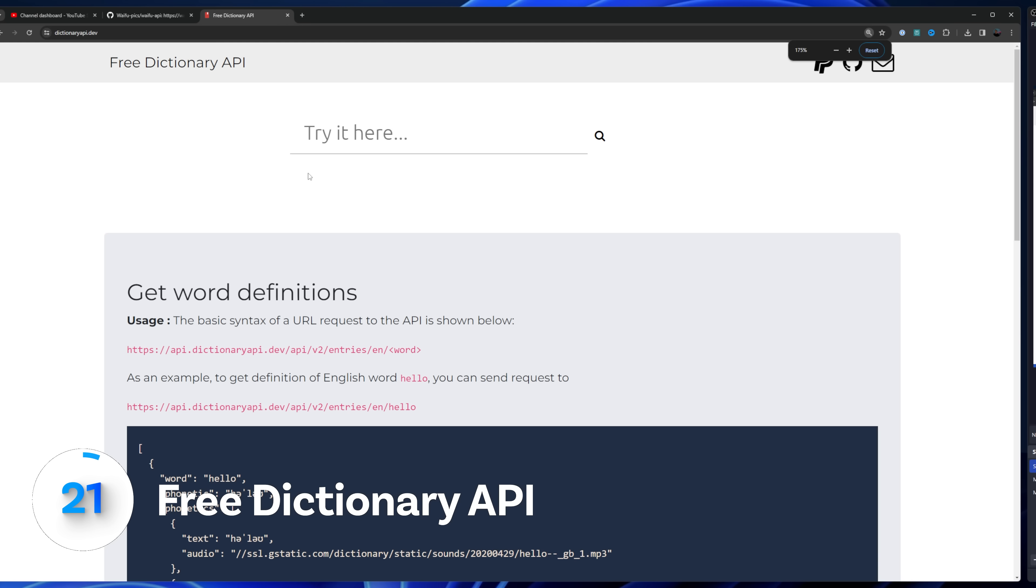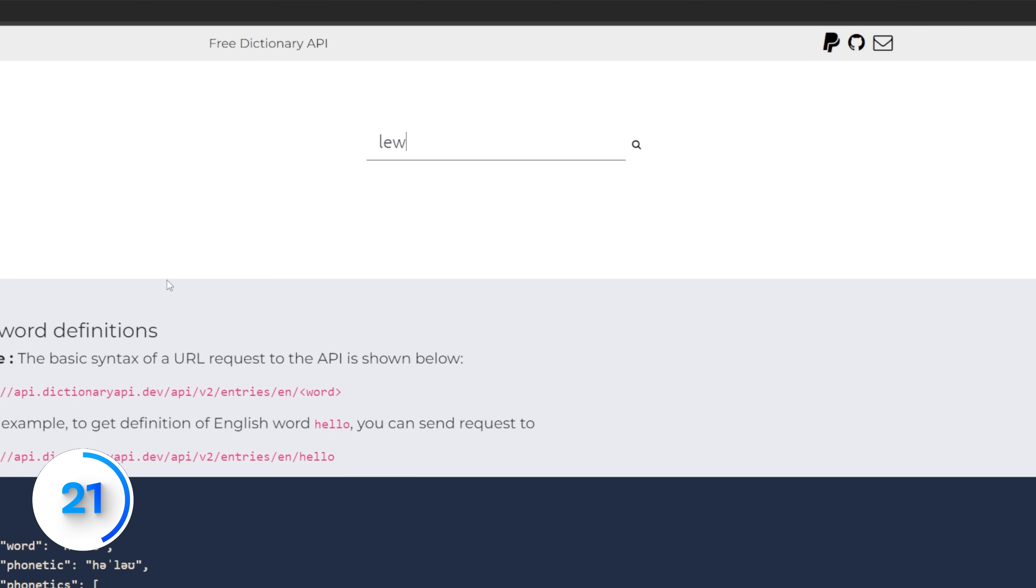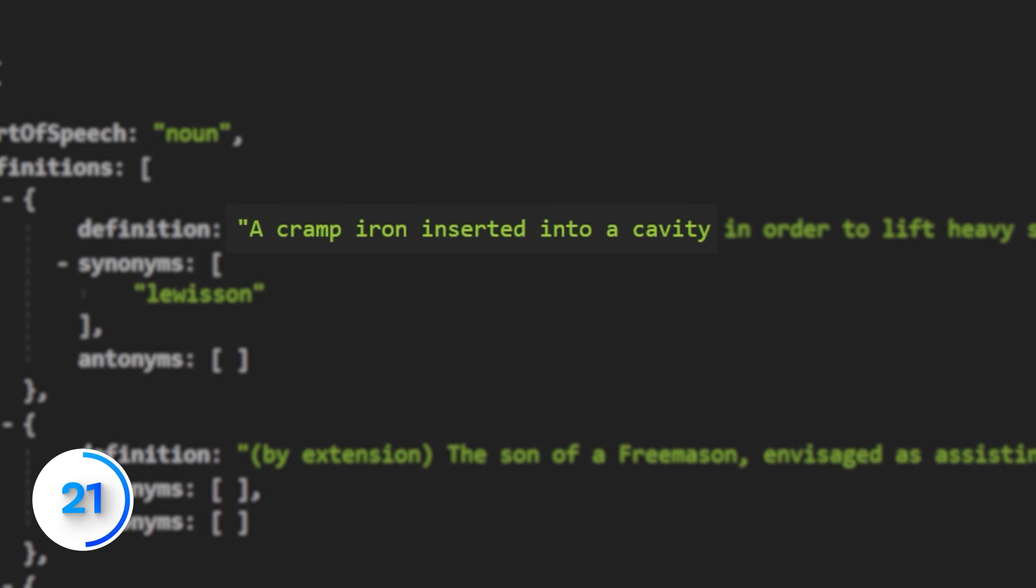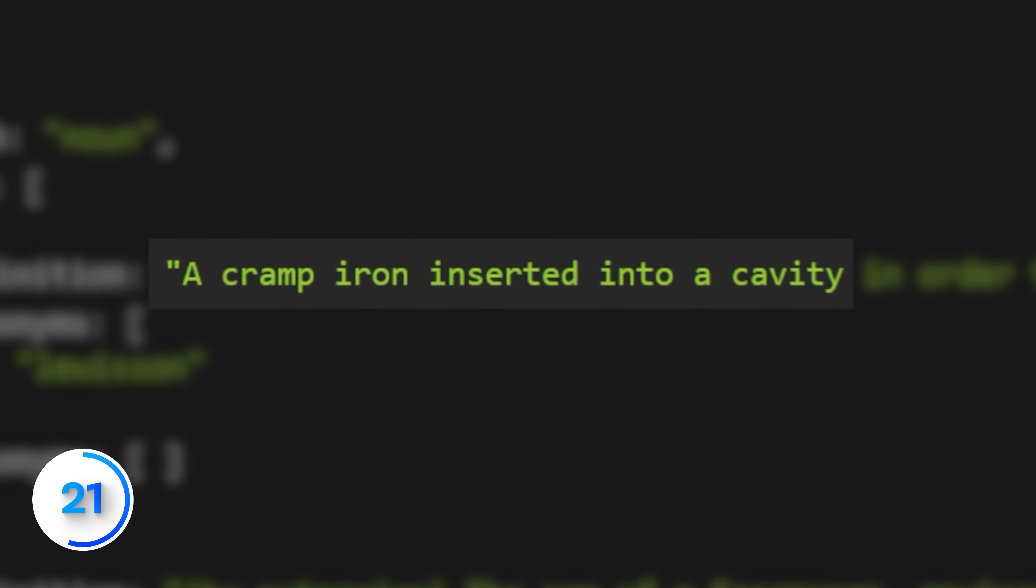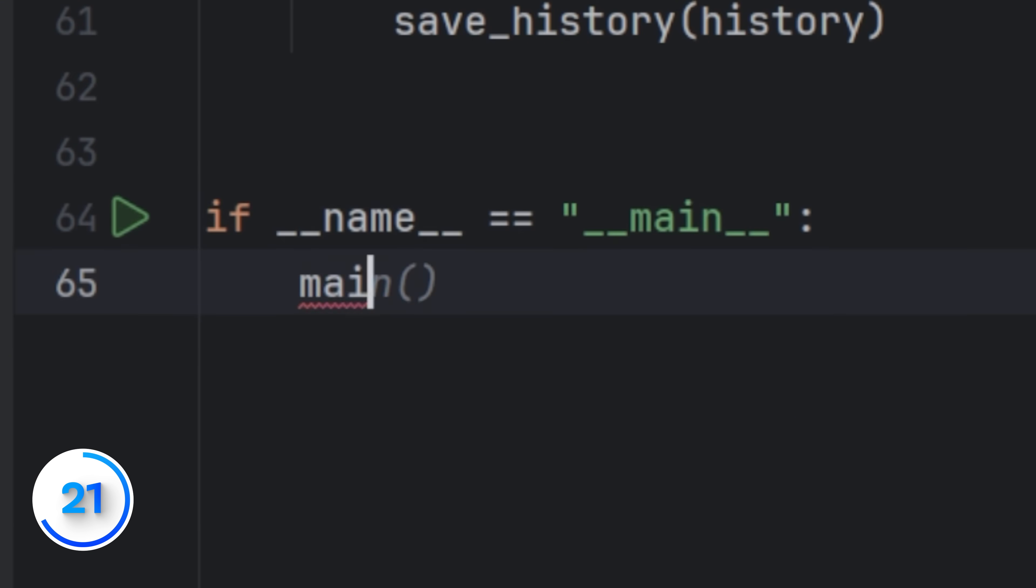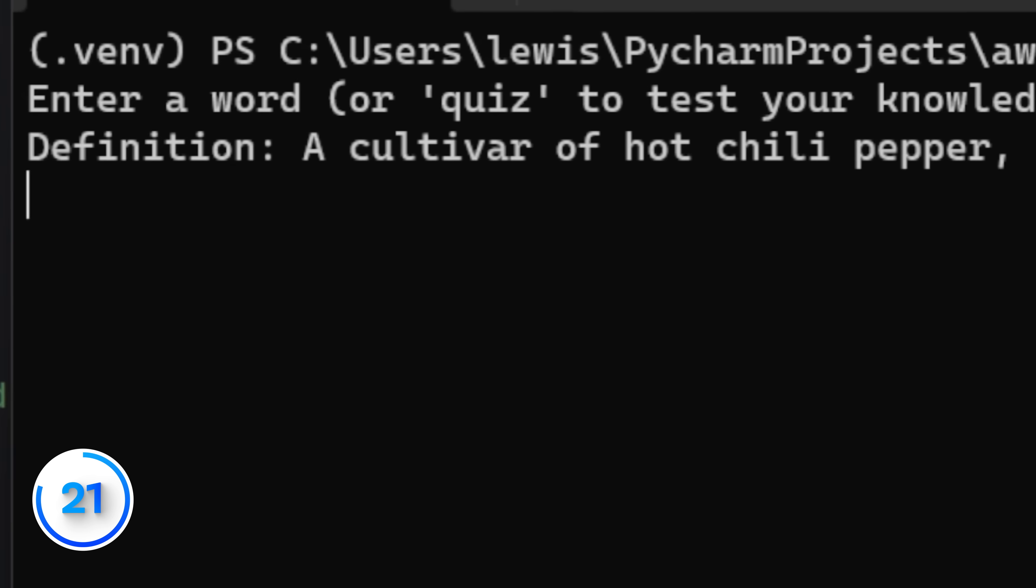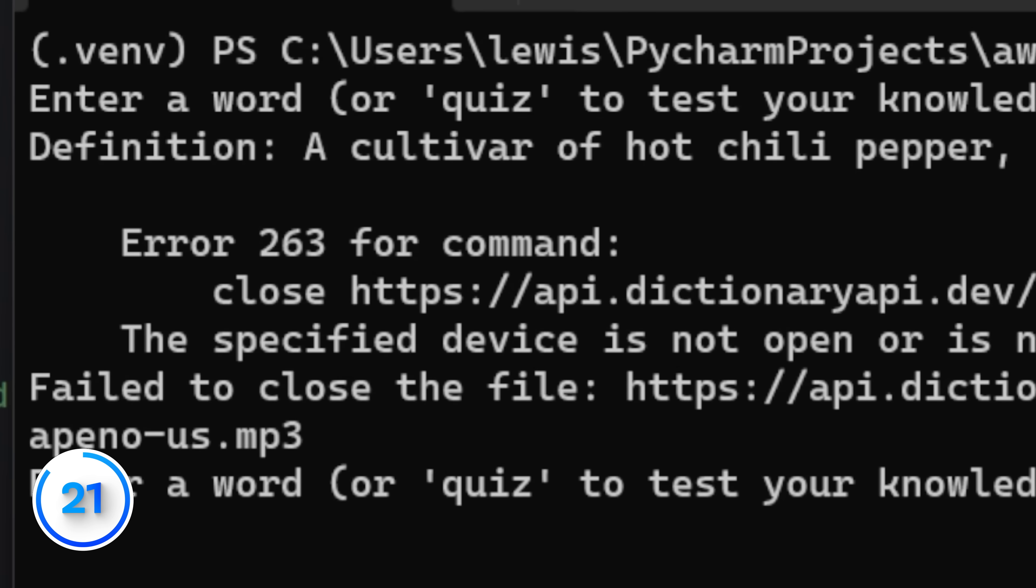This API is called Free Dictionary API. I'll give you one guess. This doesn't require an API key either, and it's actually run off of donations, so props to them. You could probably use this to build a really simple app, where if you highlight a word, it will tell you what it means. Without getting roasted in your group chat.